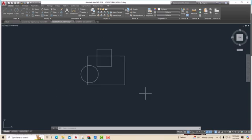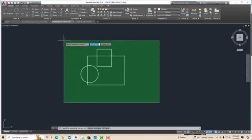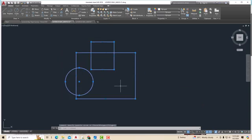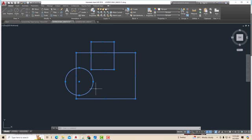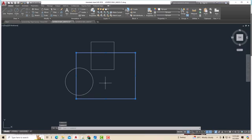So suppose I am going to select all of these objects together, and now I want to deselect this circle from the selection. I will press Shift on my keyboard and click on it — and this circle is deselected. Suppose if you want to deselect this rectangle also, you can do the same thing.